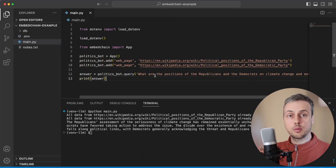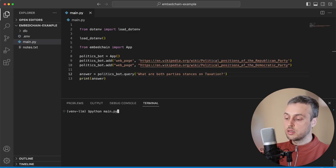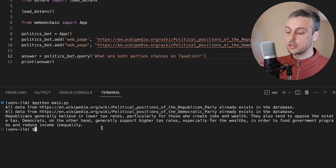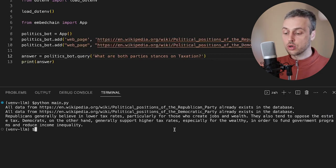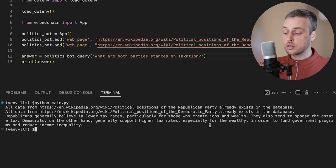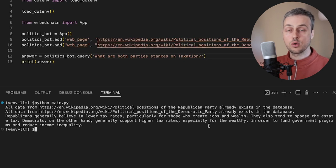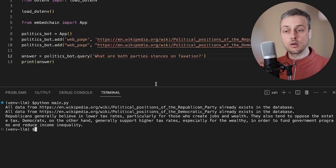Let's add one more query and then we'll move on. I'm going to paste another query: 'What are both parties' stances on taxation?' Let's run the script again and see the output. Republicans generally believe in lower tax rates particularly for those who create jobs and wealth, and they also tend to oppose the estate tax. Democrats on the other hand generally support higher tax rates, especially for the wealthy, in order to fund government programs and reduce income inequality. I think this bot, based on just a simple Wikipedia article for each party, is getting the general positions fairly correct.